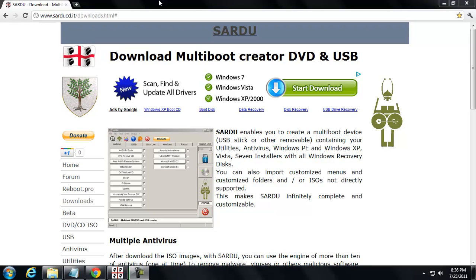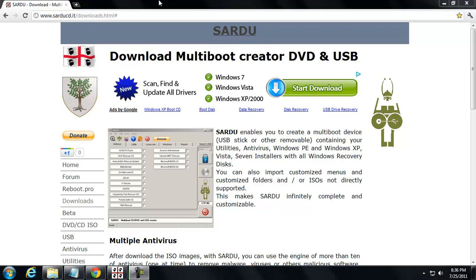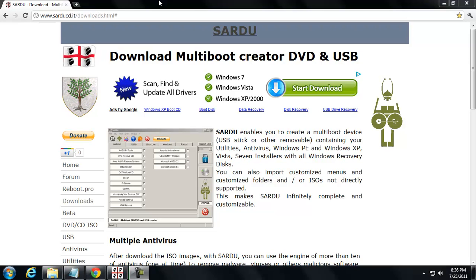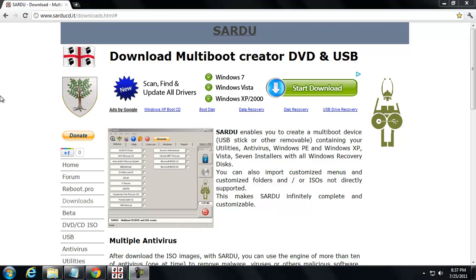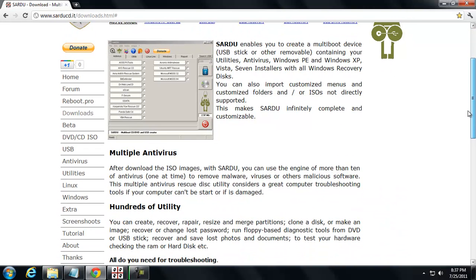A Sardu disk basically is a way to manage all of your bootable on-demand scanners in a single disk or a single USB stick. You can also integrate utilities, different environments like Linux or Windows, but mainly what you're going to use this disk for is just managing three or four different bootable scanners on a single bootable environment. Instead of having four, five, six different CDs or USB sticks, you've got one and it makes it really easy.